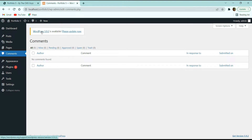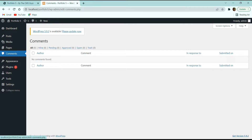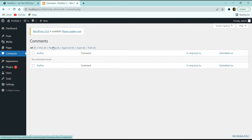Next we have the Comments option. If you are publishing blogs on your website, all comments from your blog posts will appear here. You can see different tabs: Mine, Pending, Approved, Spam, and Trash. You can approve, mark as spam, or delete comments from here.